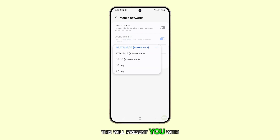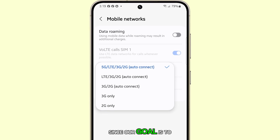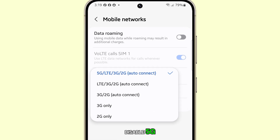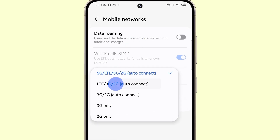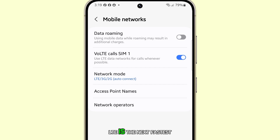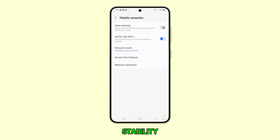This will present you with several network options. Since our goal is to disable 5G, simply select LTE/3G/2G. LTE is the next fastest option after 5G in terms of speed and stability.